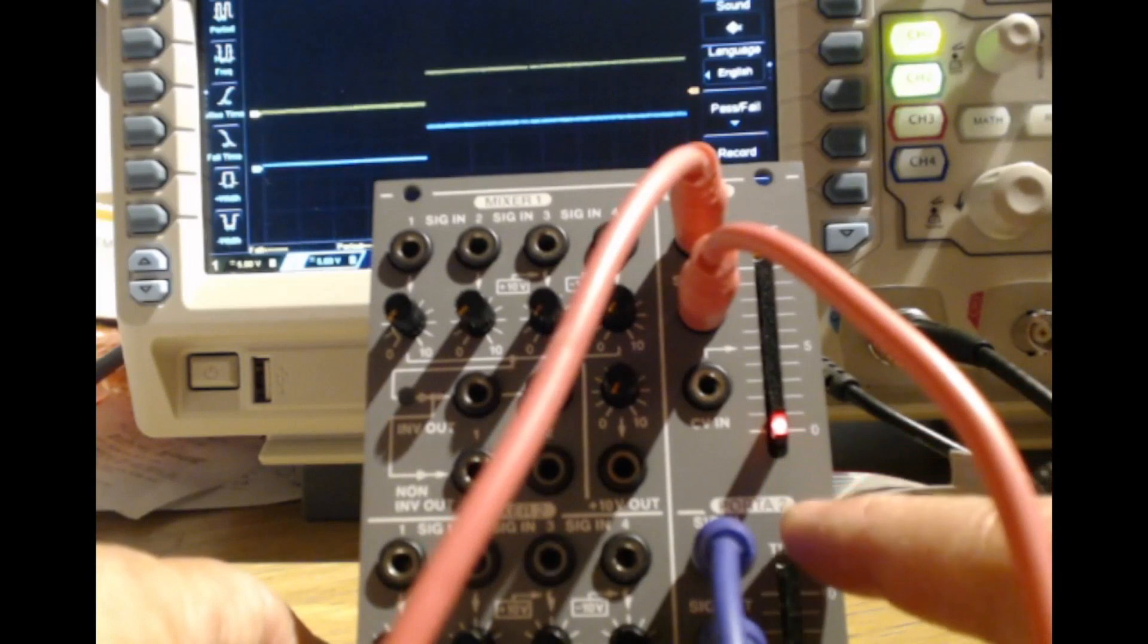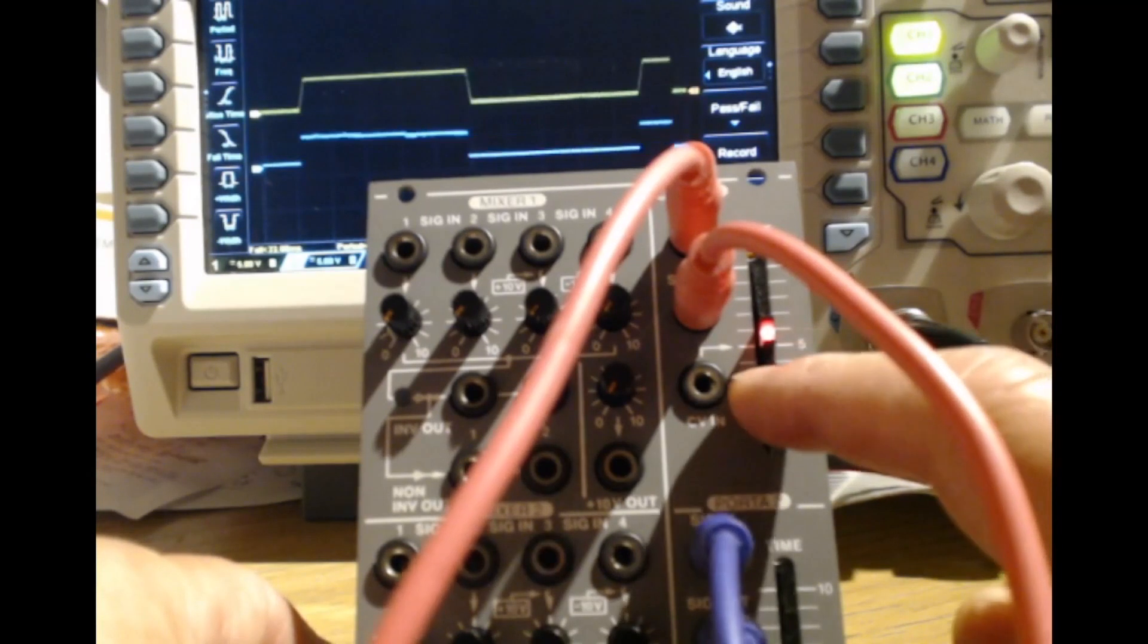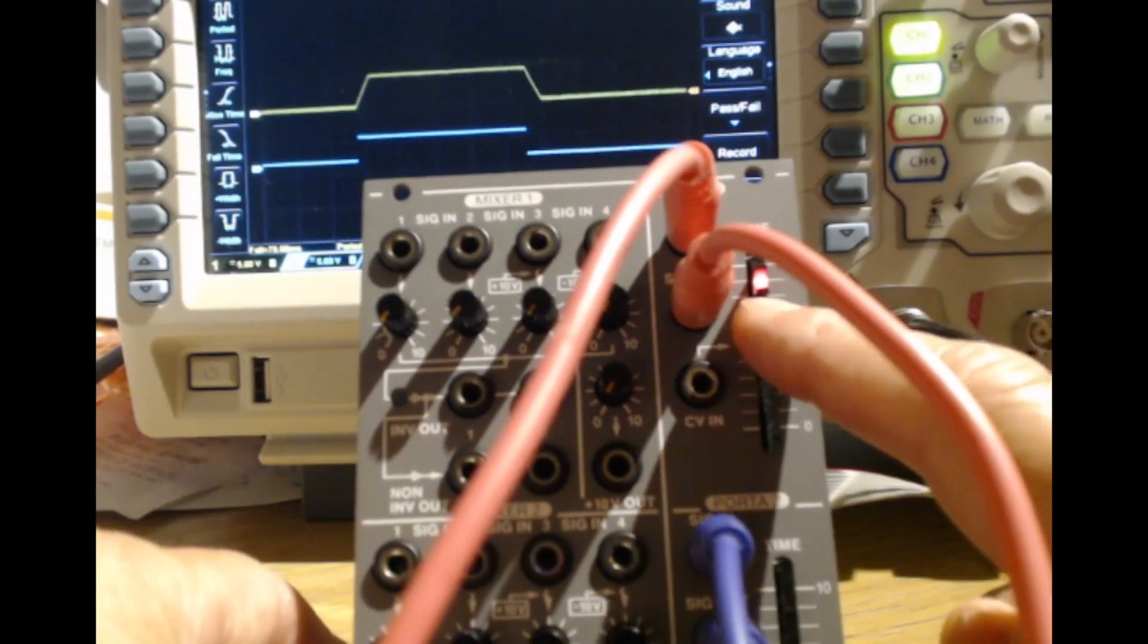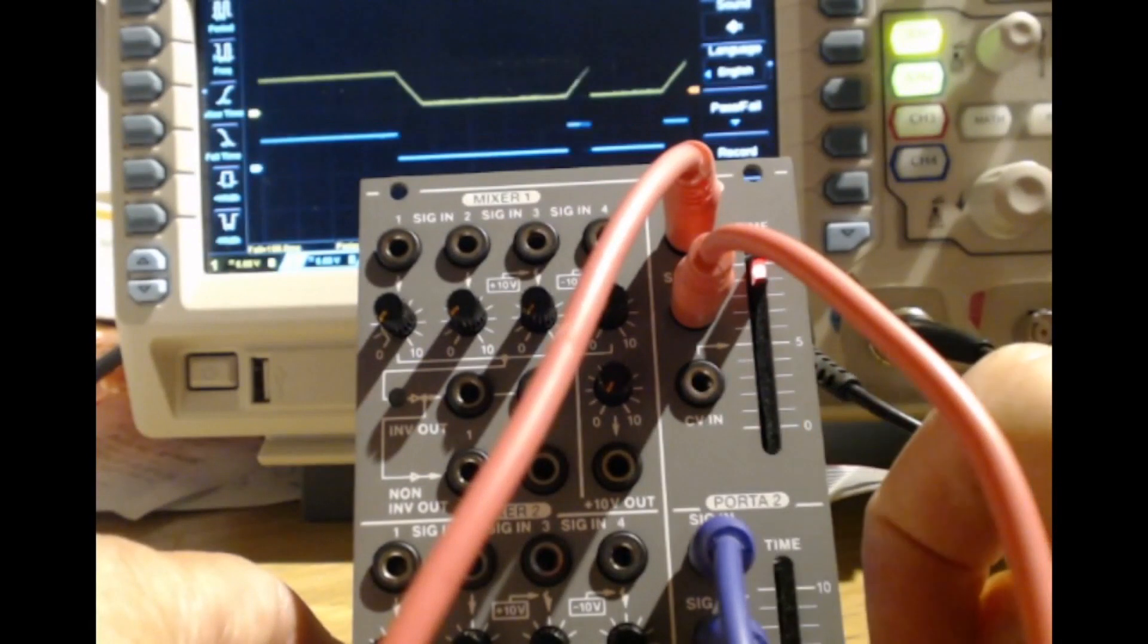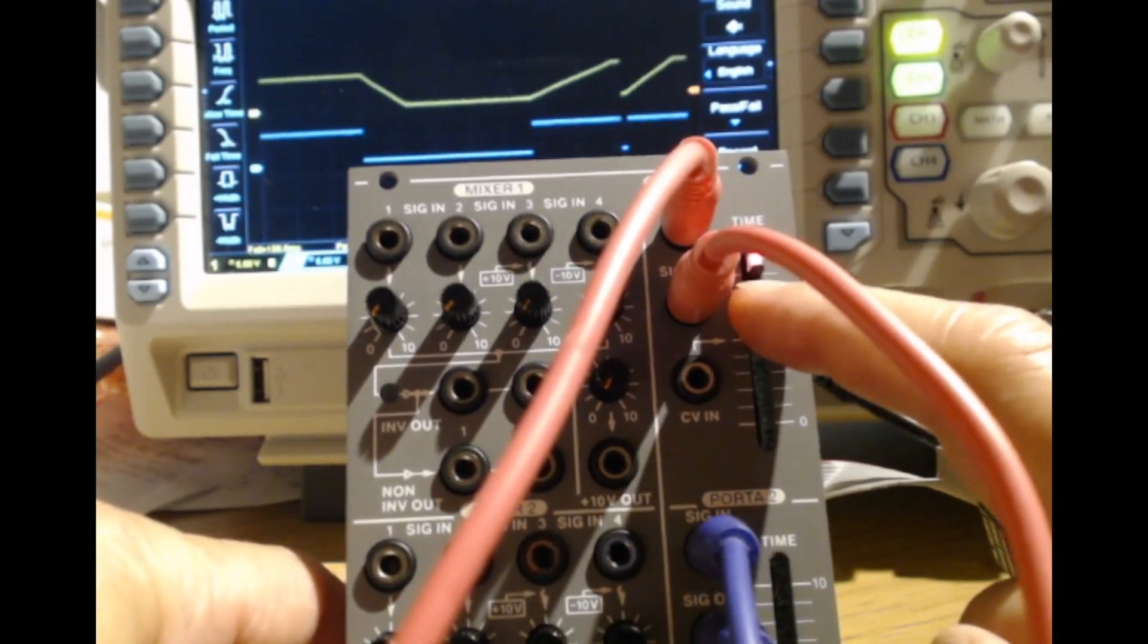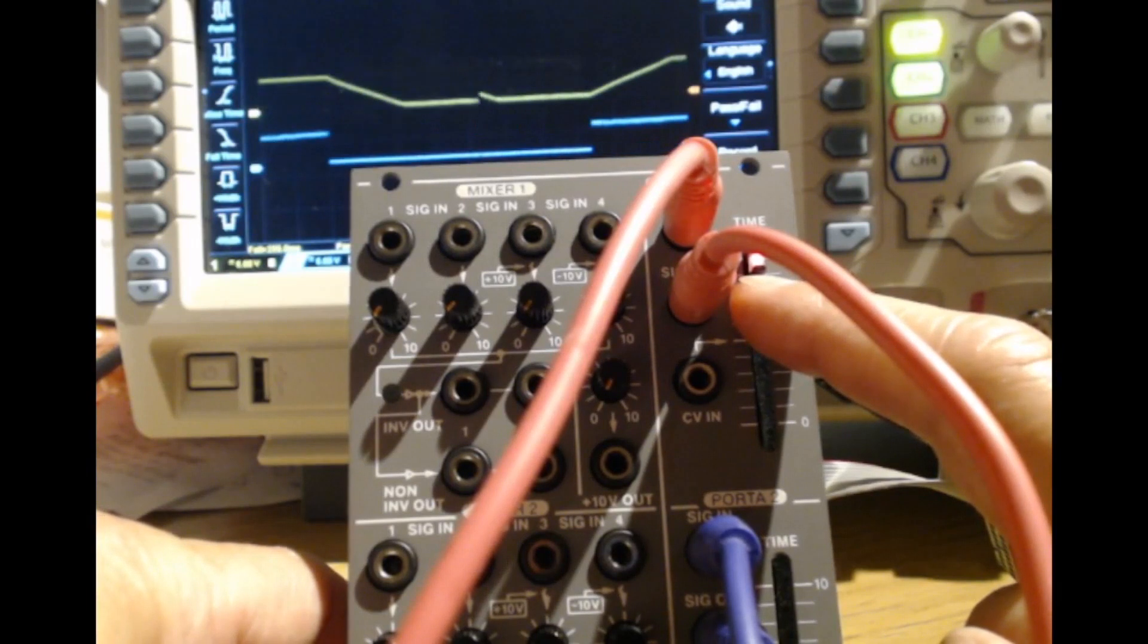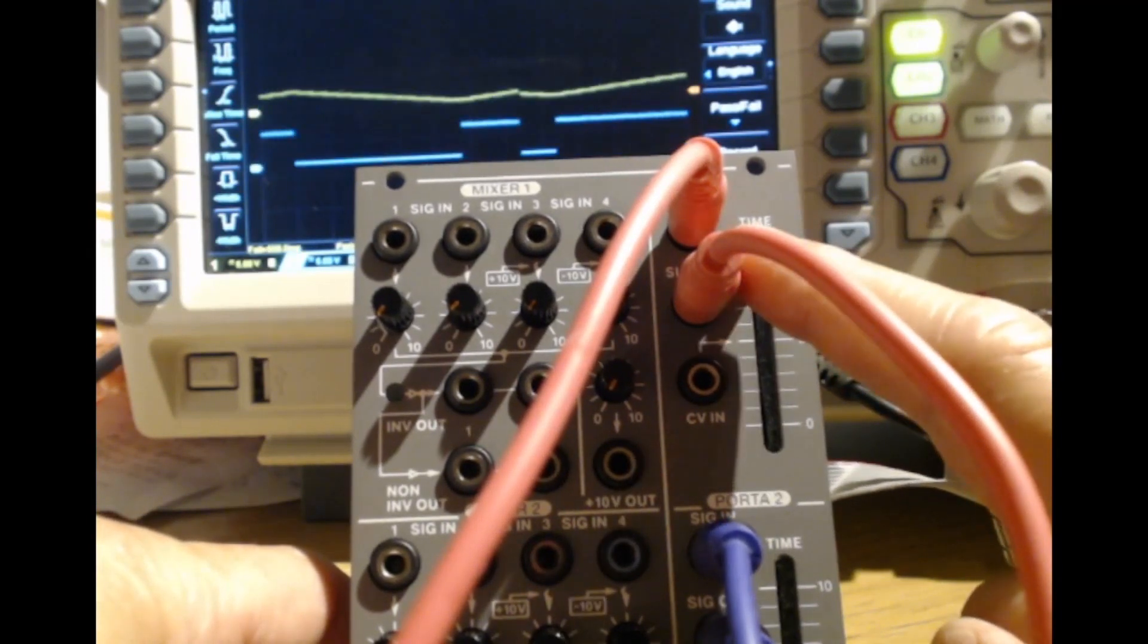If we advance the portamento control to halfway on the upper trace, very, very slight portamento visible. Three quarters, small improvement. 80 percent, 90 percent, 95 percent. So that's about 90 to 95 percent of travel, and we've still only got a glide of 400 milliseconds or so on this 5 volt square wave.